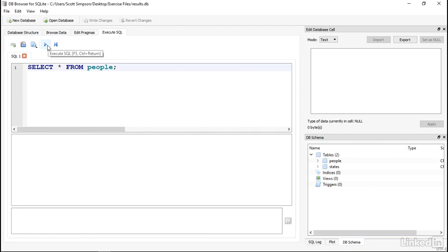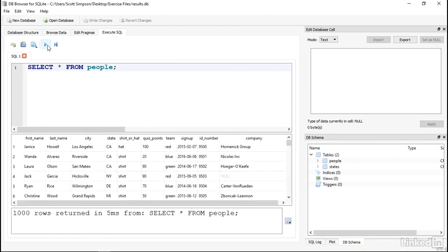On a Mac and on some PC laptops with media keys, you may need to hold the function key to get F5 to work. And here's the result of our query. Again, don't worry about exactly what this is right now. We'll explore it later on.